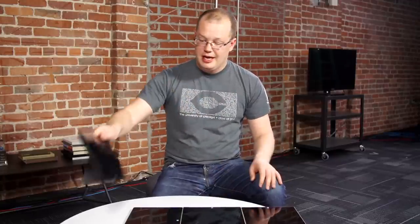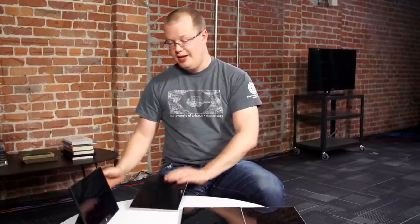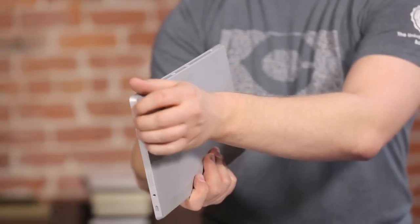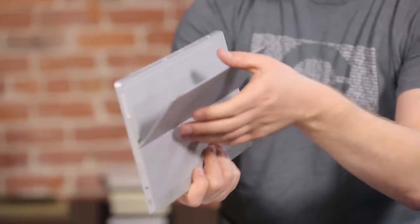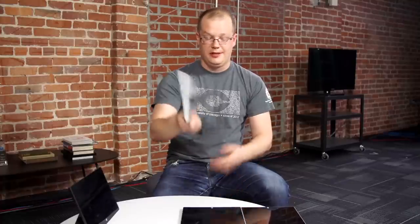So here we have the original Surface RT. This was the very first Surface that ever came out, and it had a kickstand. It was a big deal, but the kickstand only had one slot. You could pull it out to there, and that was it. Then came the Surface 2 about a year later, and it had something kind of different. It had two different kickstand positions. You can do one, and then two, and that was it.